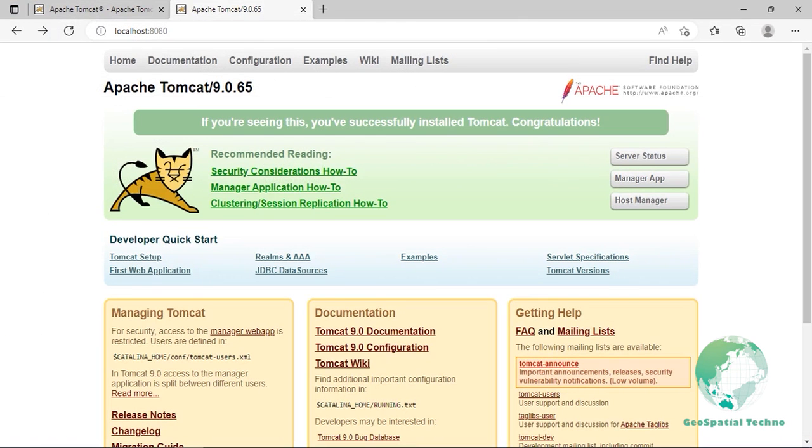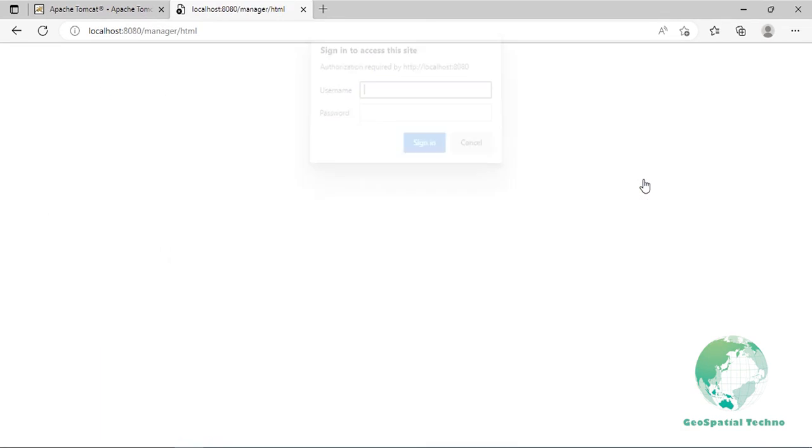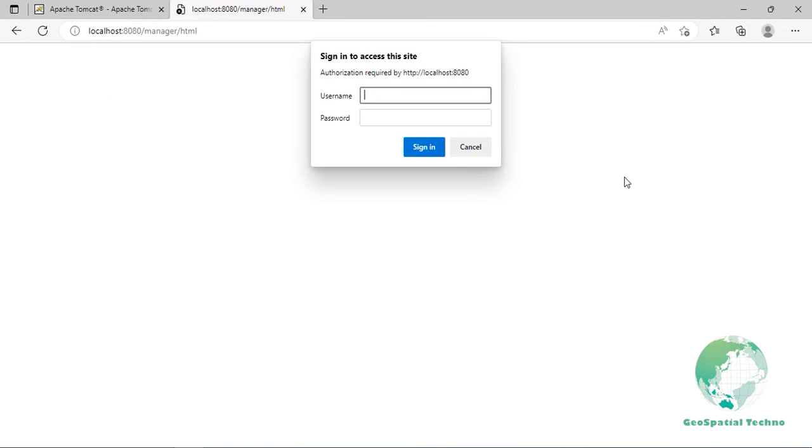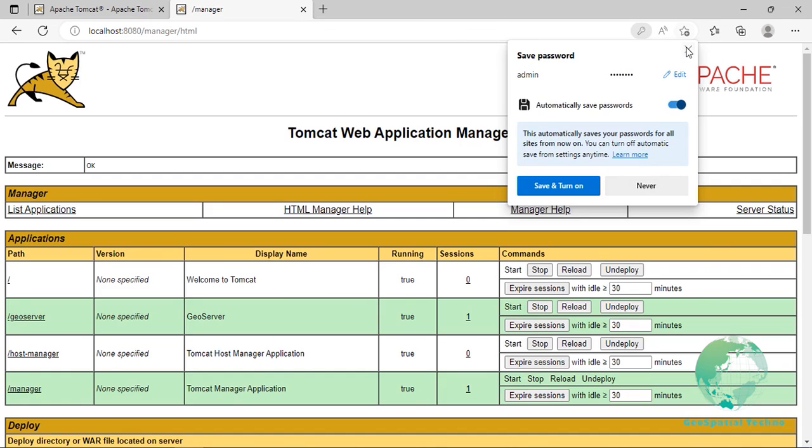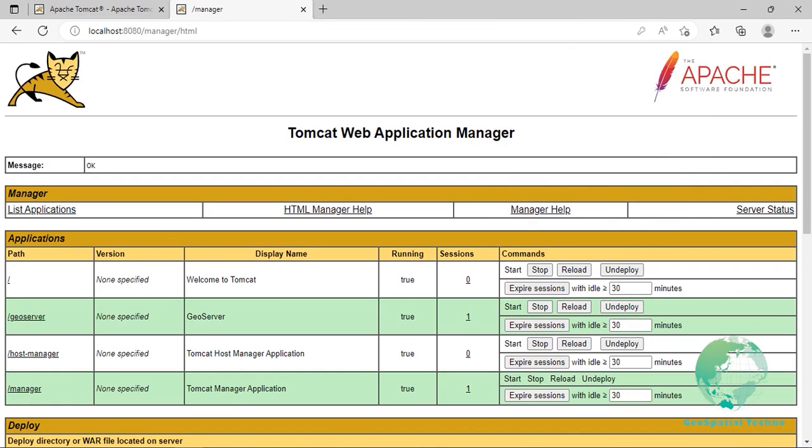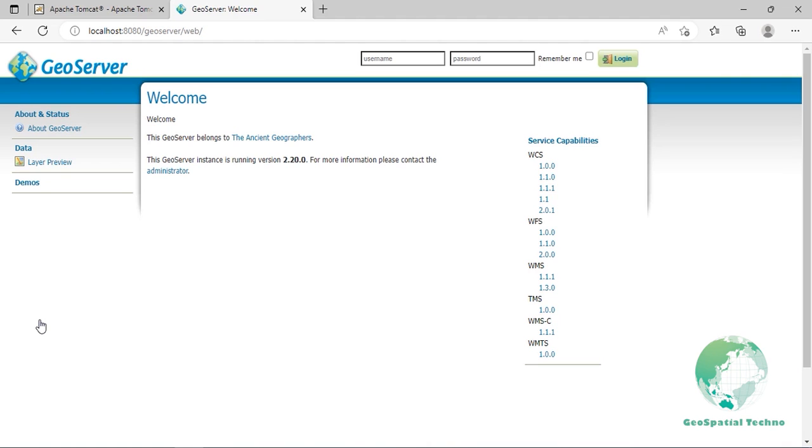Use your container application's method of starting and stopping webapps to run GeoServer. To access the web administration interface, open a browser and navigate to localhost colon 8080 and press manager app button. Enter the username and password of Apache Tomcat. Now click on the GeoServer link. Then you will be prompted to the GeoServer web page.